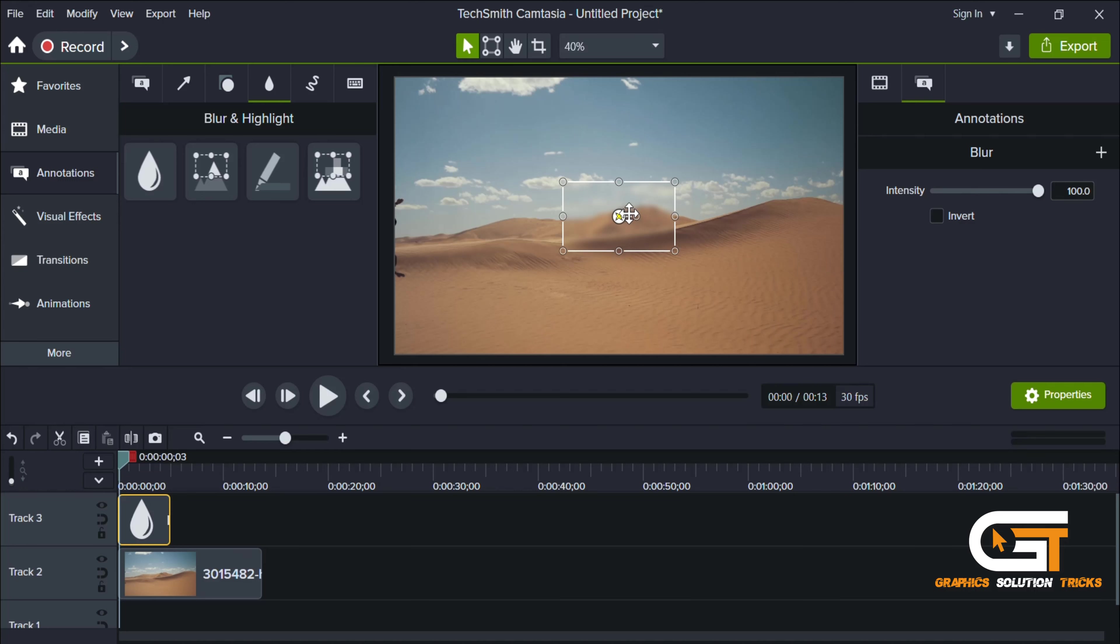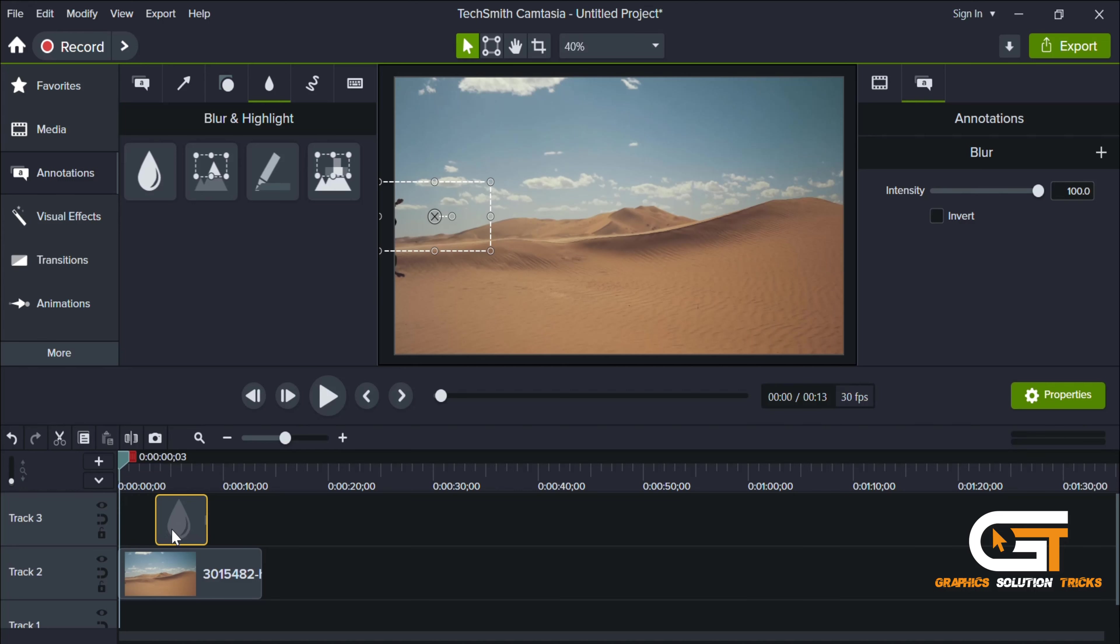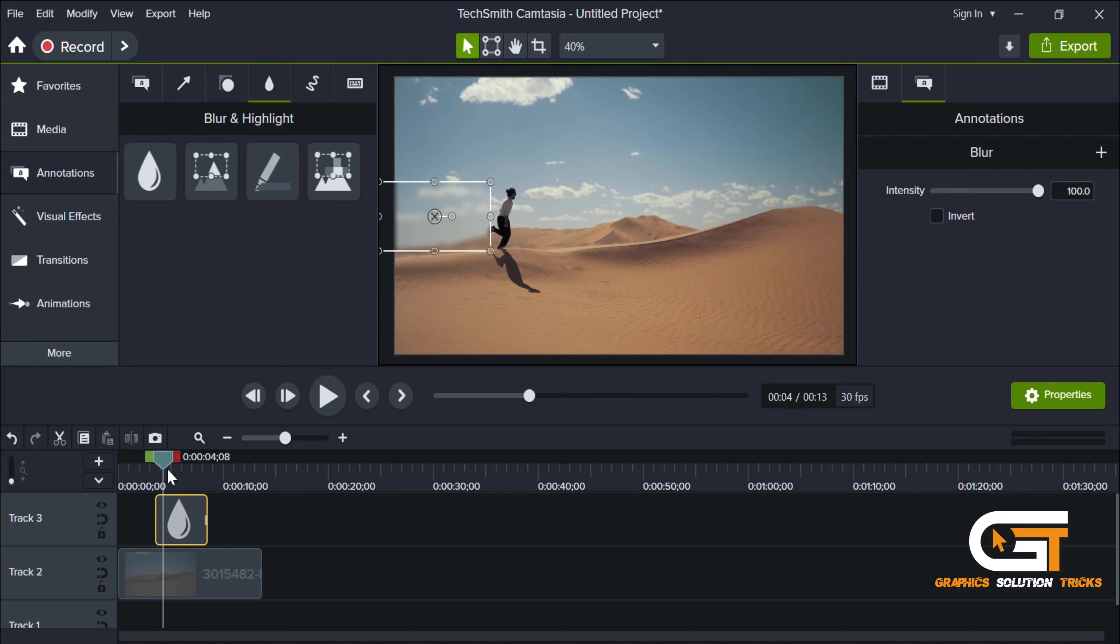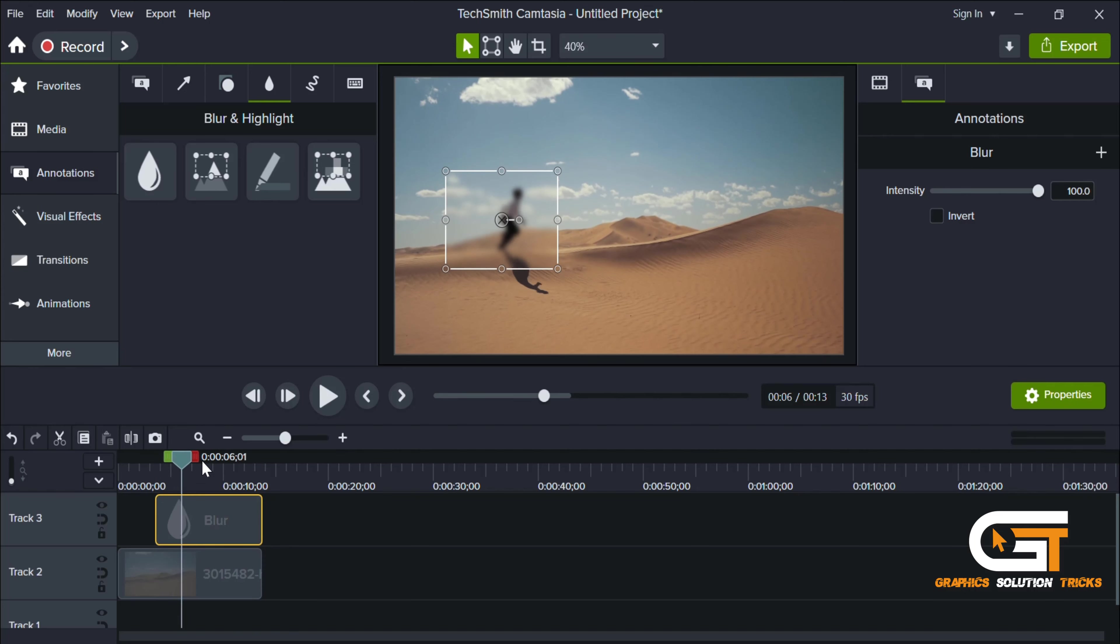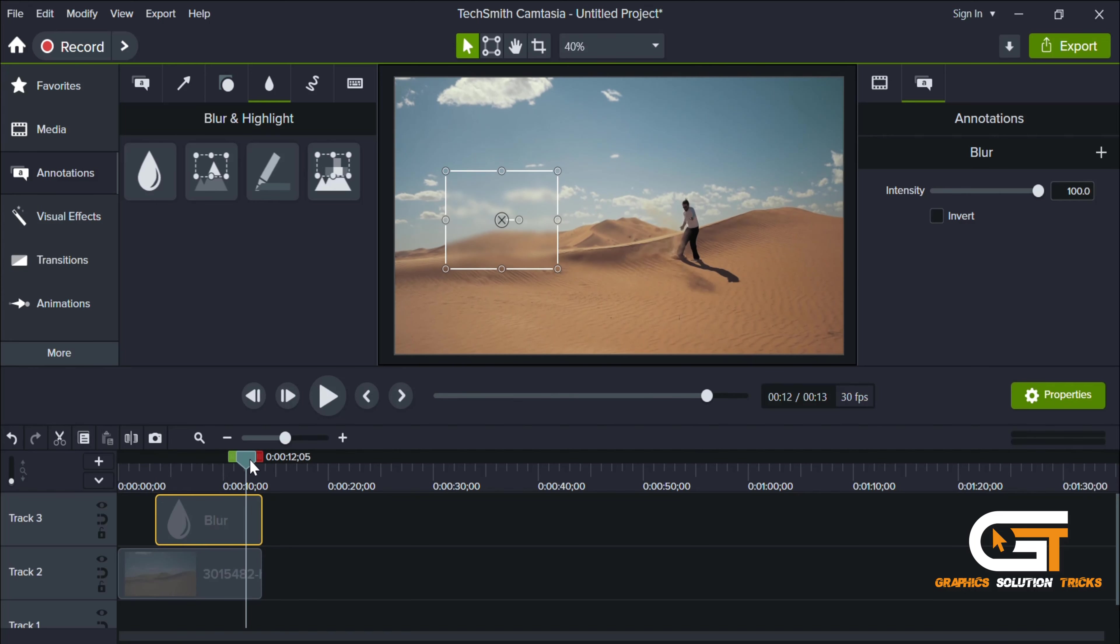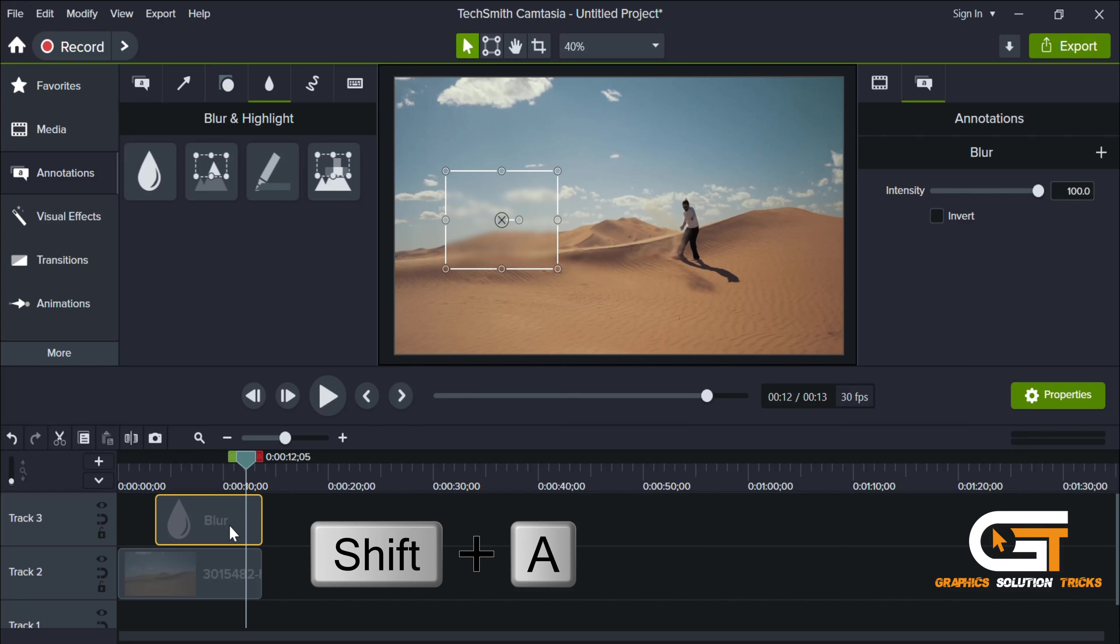Now select any frame where you want to blur, then adjust it to the object size and extend it to the end. Select the blur effect layer and press Shift+A together. This will add an animation pointer.